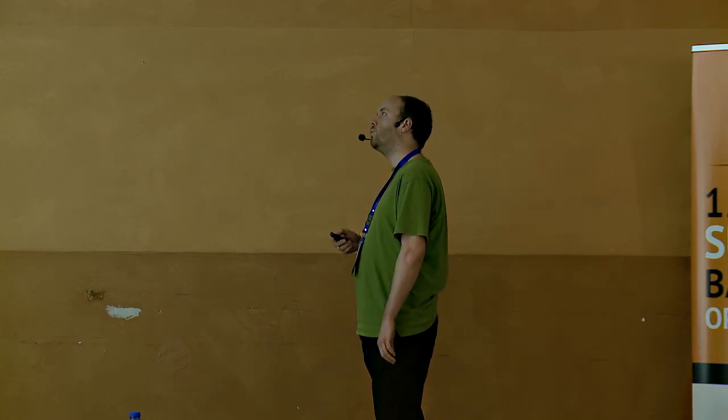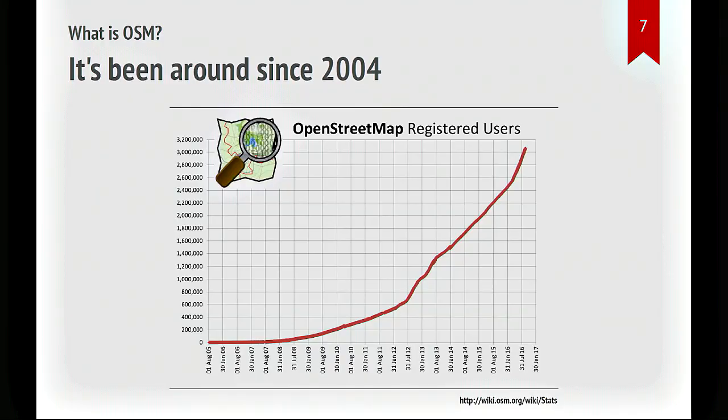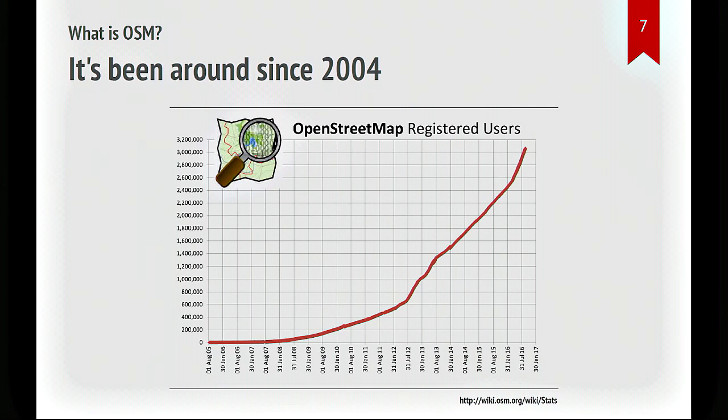It's about 12 years old at the moment. And it's growing fast. It's still in the growth phase. This is a graph of the number of registered users over the years. Not all these users are still active, but you can see that people are signing up faster now than ever. This is not going to last forever, but at the moment, it's still early days for the project, basically.